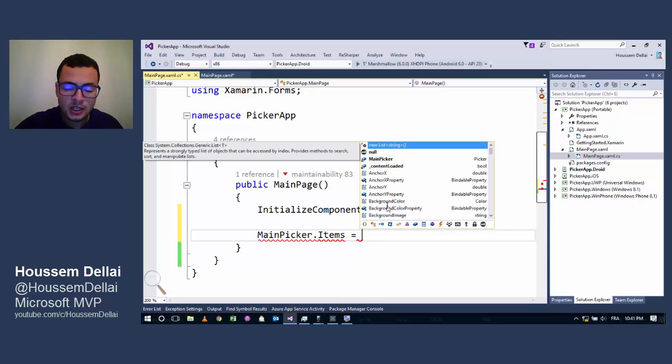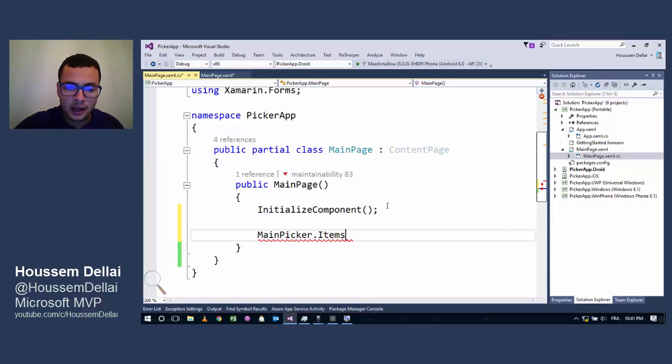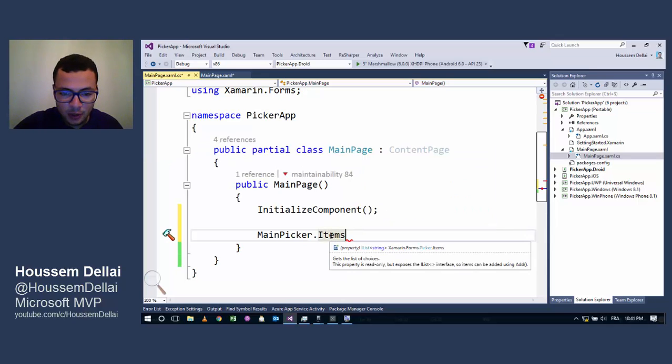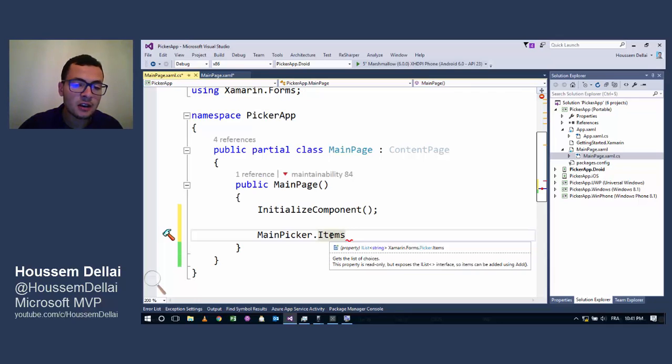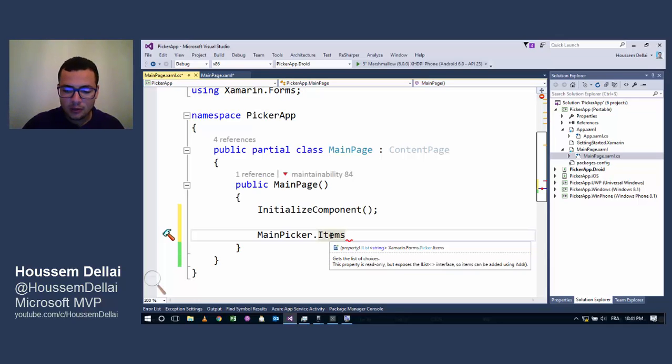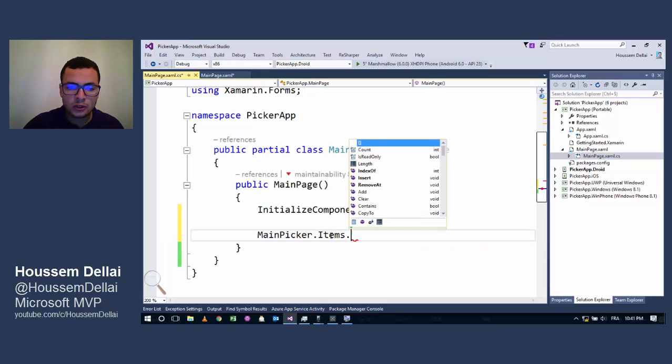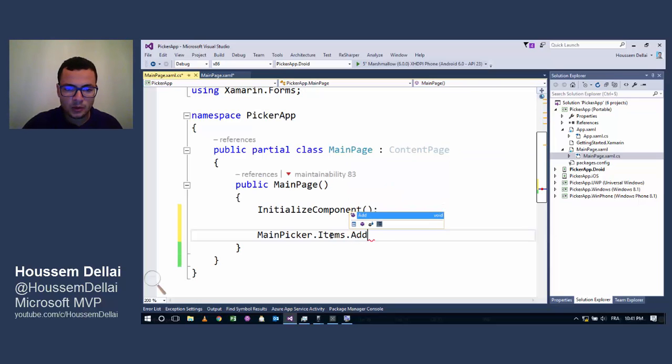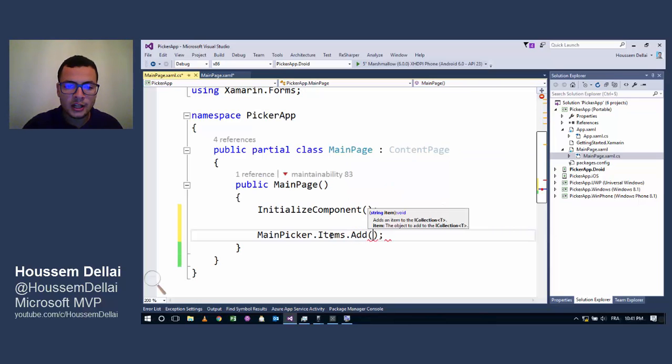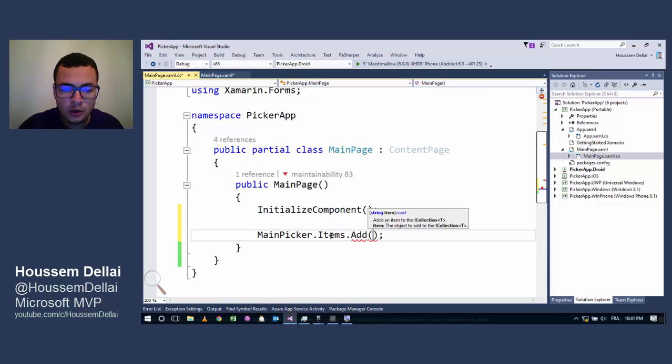We should not go MainPicker.Items equals new List - that's not gonna work because Items here supports only get operation and doesn't support a setter. It doesn't have a setter, it only has a getter. For that we need to call the Add method to add values to be shown inside the Picker.